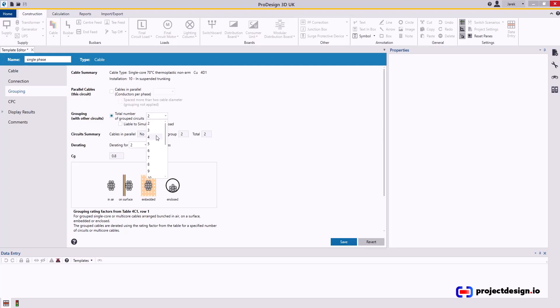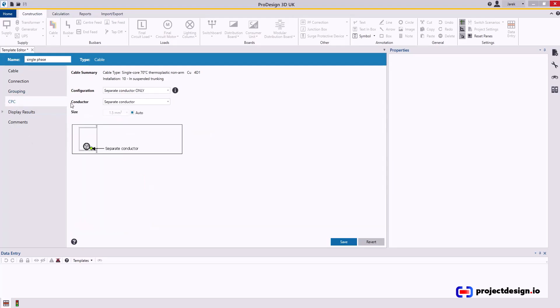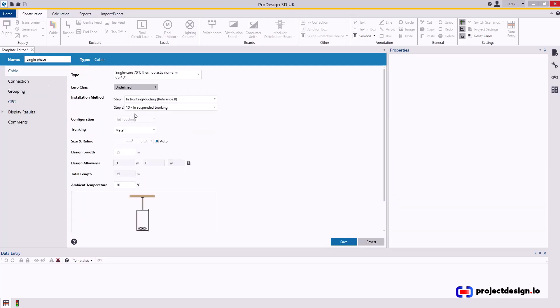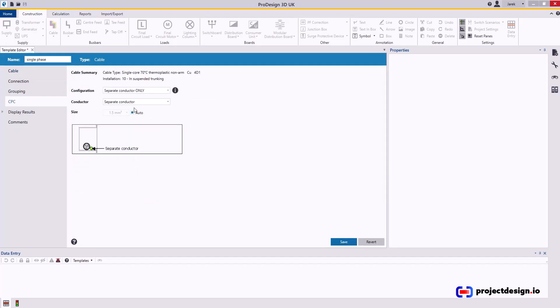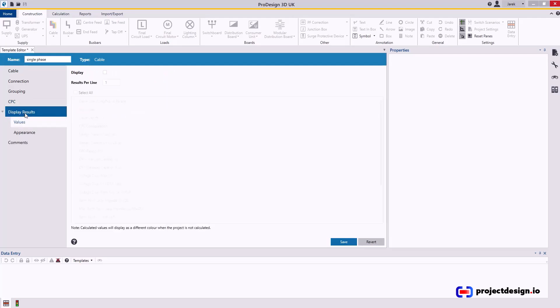CPC, that will be separate conductor. And again, same as in here, I'm going to ask you to keep the size on auto, because this will be applicable to lighting and power circuits. So I'm leaving it as auto, and CPC will be also auto, separate conductor only. So not calculating trunking and separate conductor. Display results, I'm not going to display results, and that's it.